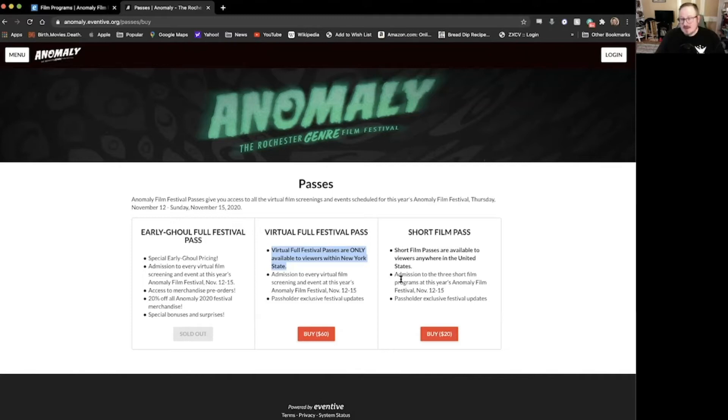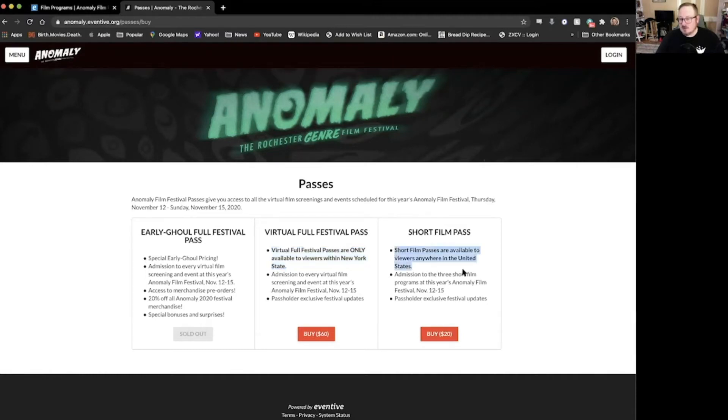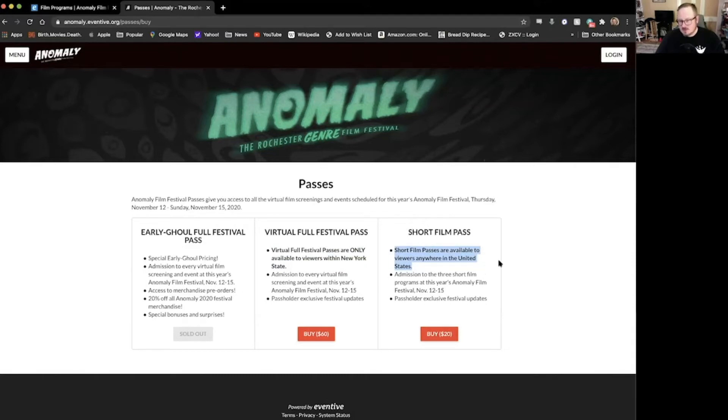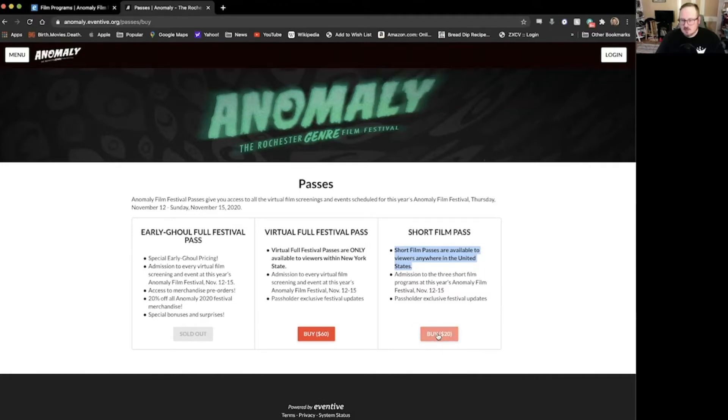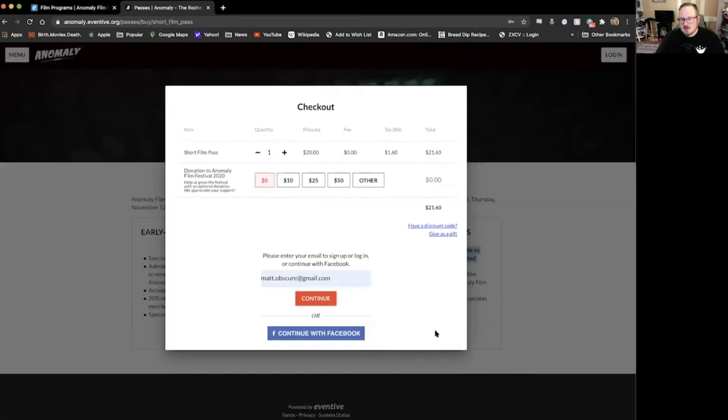Short film passes, this is a bargain. It's also available to everybody in the United States. So if you're not in New York and you still want to check out what we're doing this year, check out the short film passes. If you want to purchase one, just click the big red shiny candy-like button.